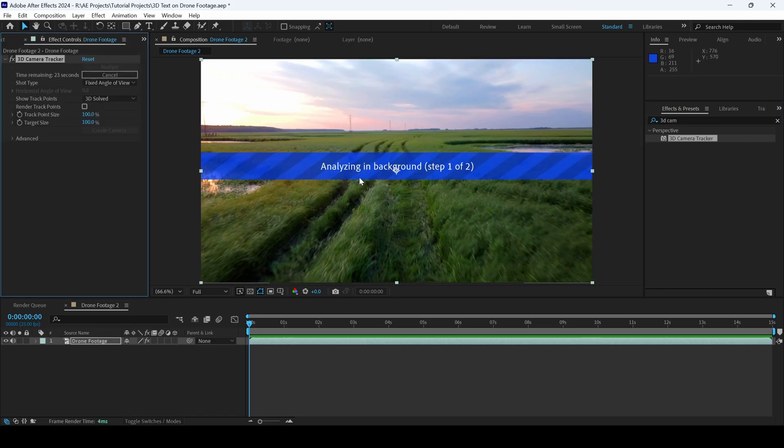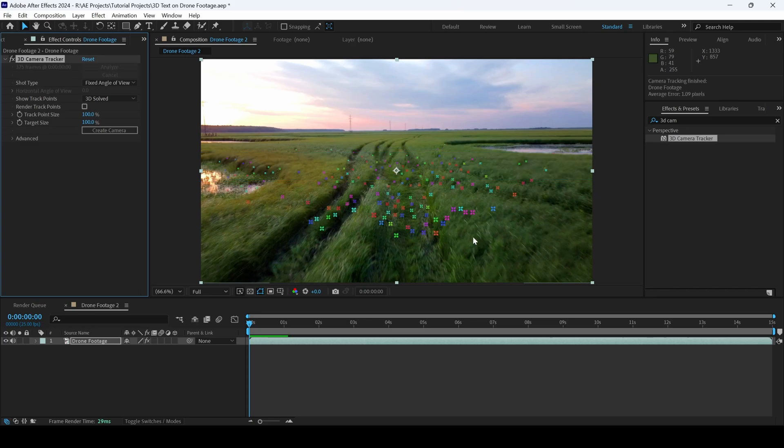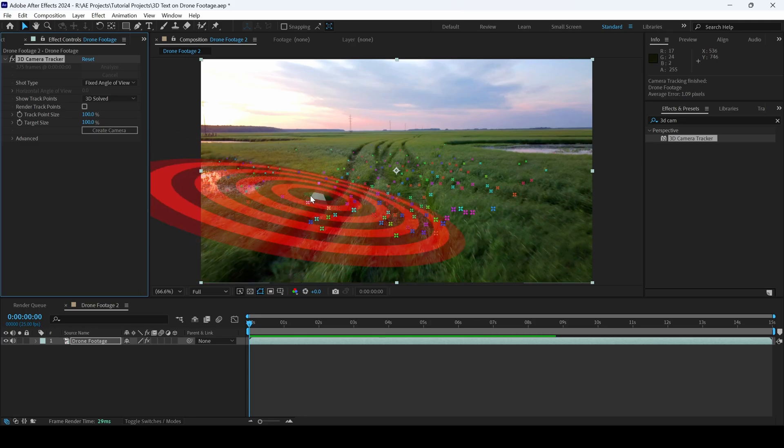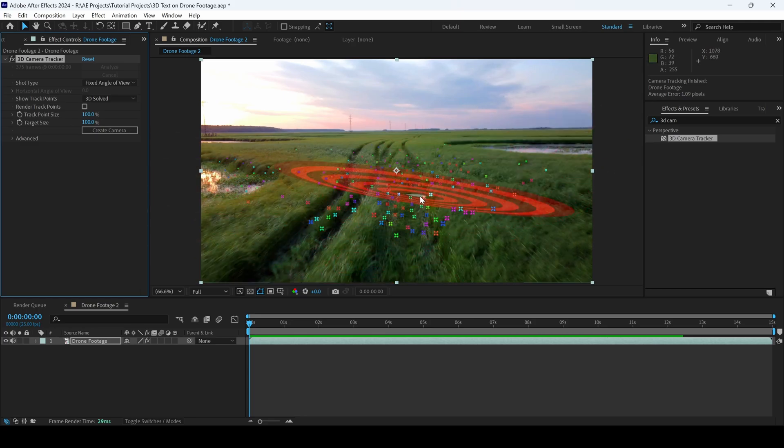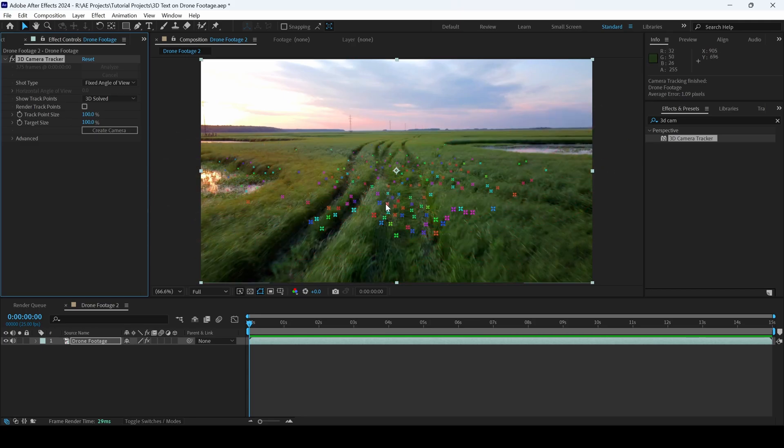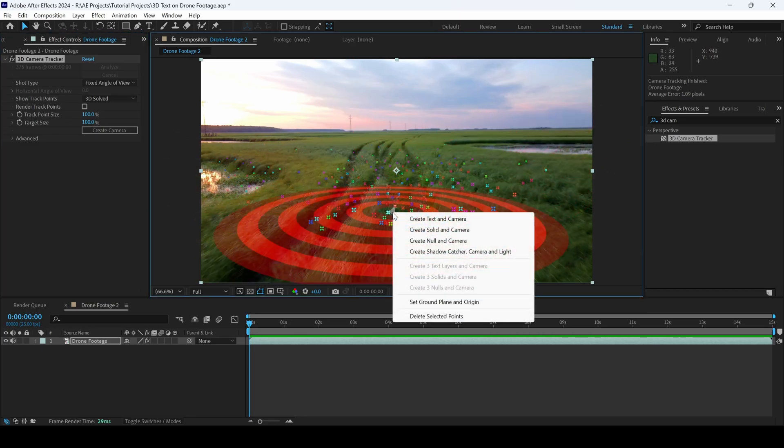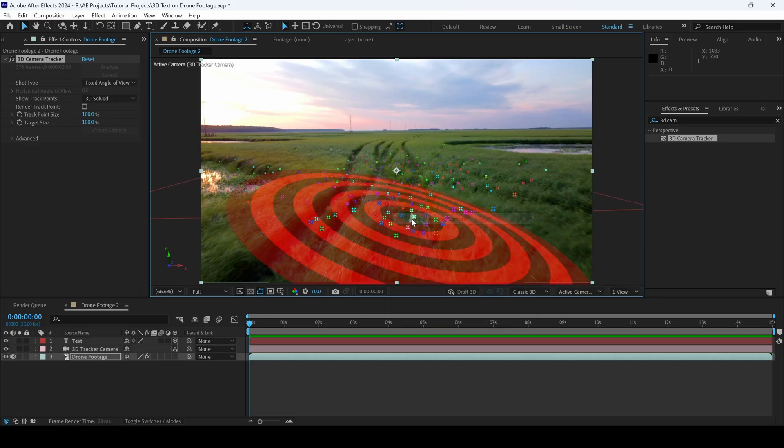Adobe After Effects will start analyzing the footage and it will give us the tracking markers for us to proceed further. And once the tracking is done, you can see there are a lot of tracking points. So I'll select these tracking points and create text and camera.